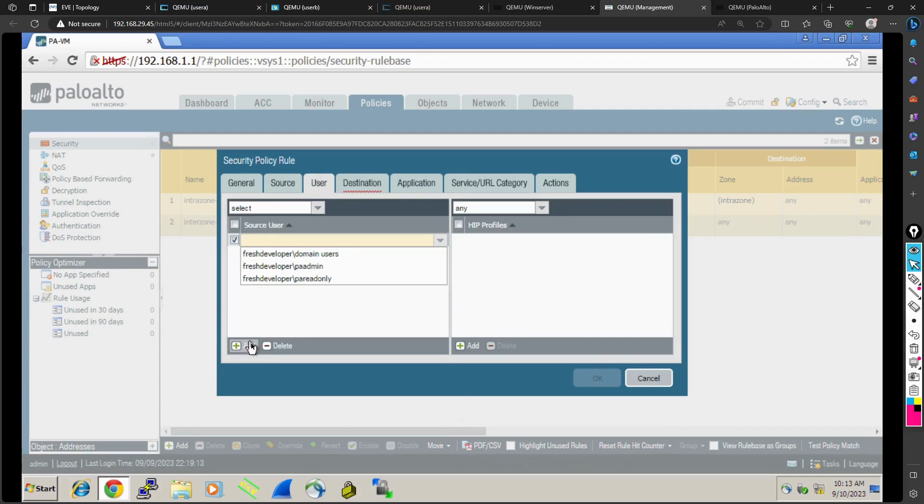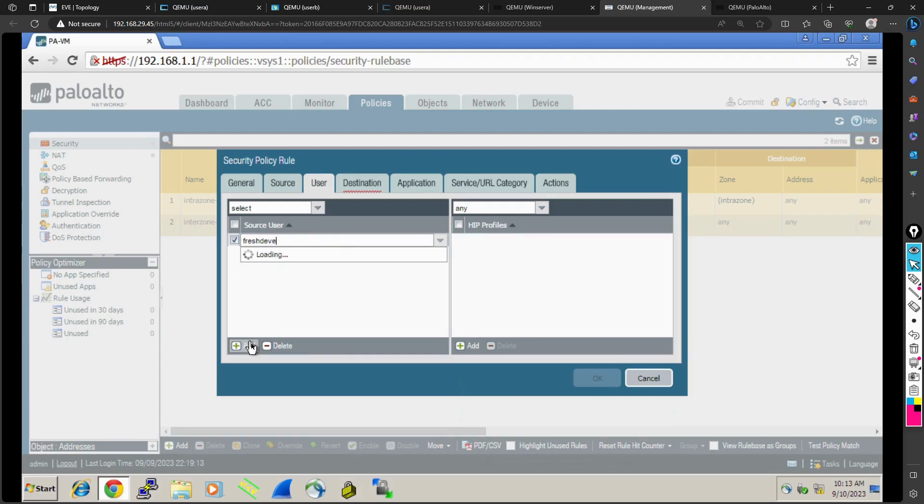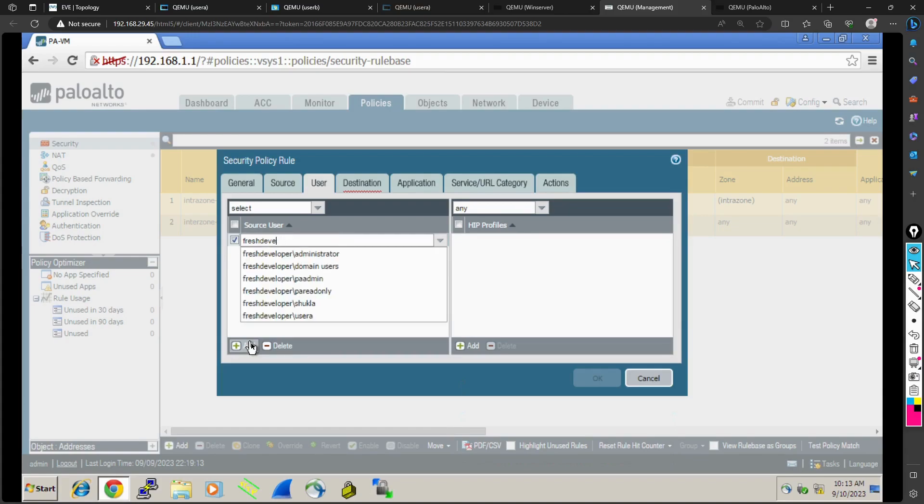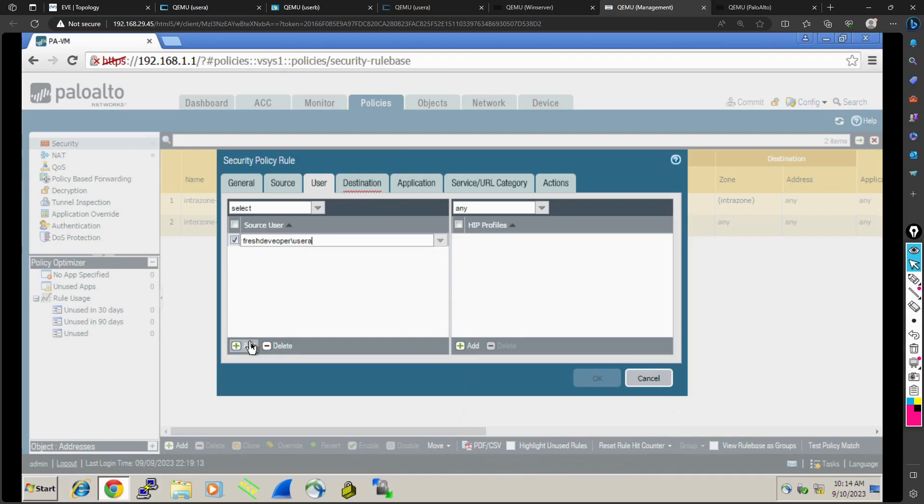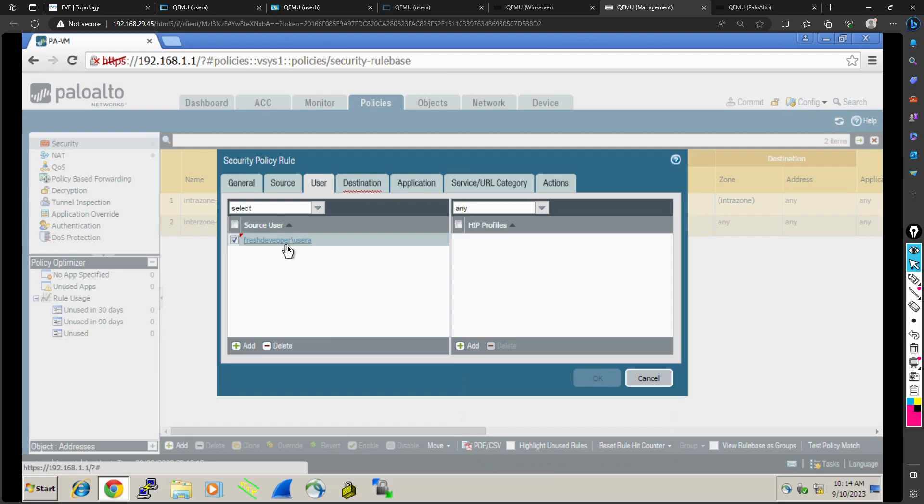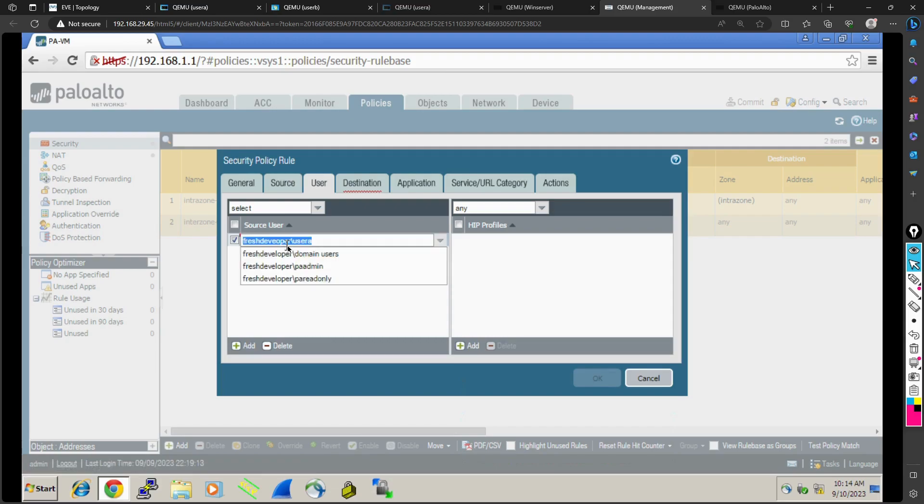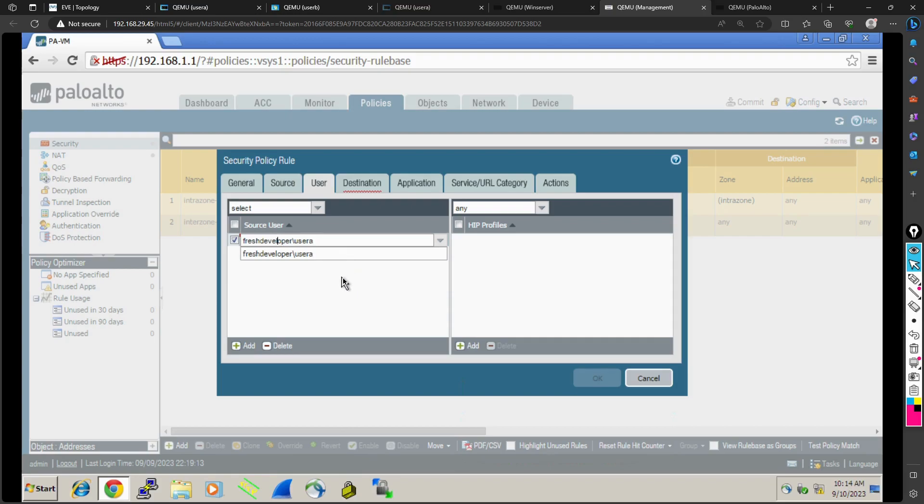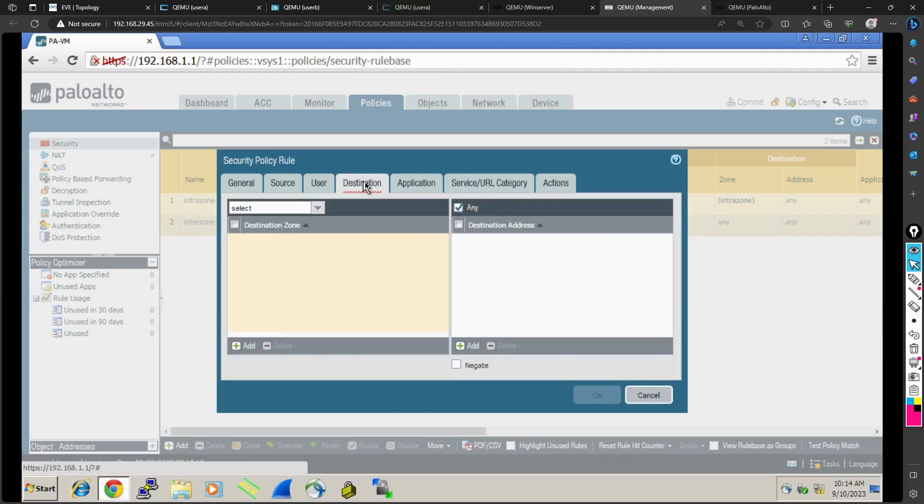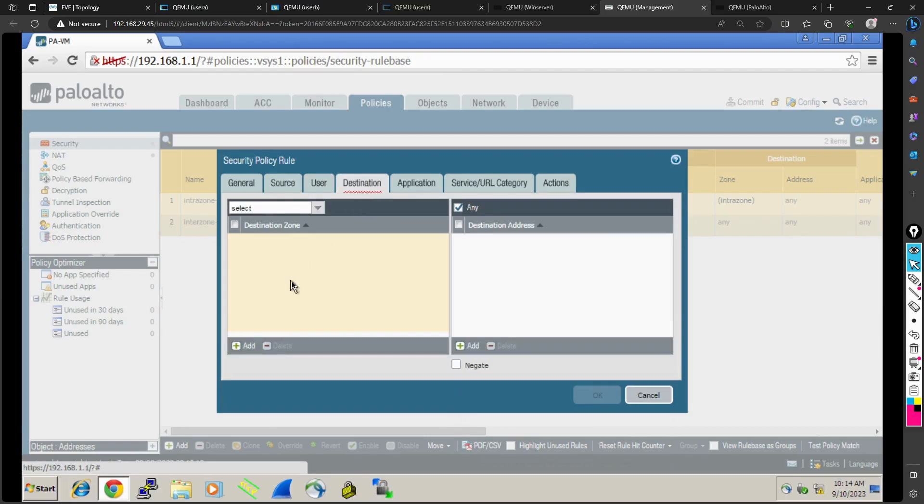I'm setting up a rule that User A, and my domain is fresh developer, which is what I have done on the AD server. I will also be showing you this in the next upcoming classes.